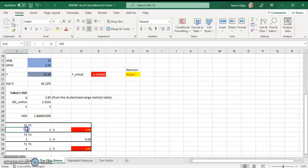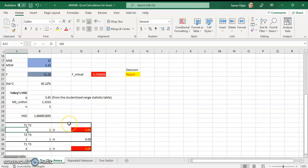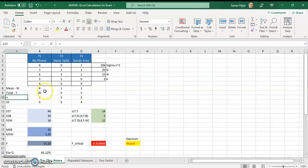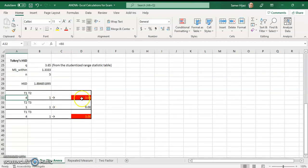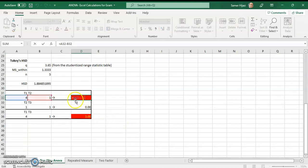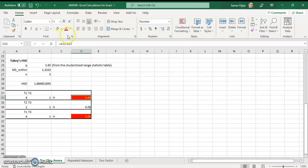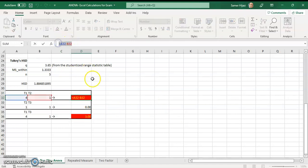Then I take each pair of treatments and compute the absolute difference between their means, pulling the means from the table I already calculated. I subtract each pair of means — for example, treatment 1 mean minus treatment 2 mean (B32 minus A32 or similar references) — and do the same for all pairwise comparisons. Then I compare: if the mean difference is greater than the HSD, I reject the null, meaning those two treatments are significantly different.